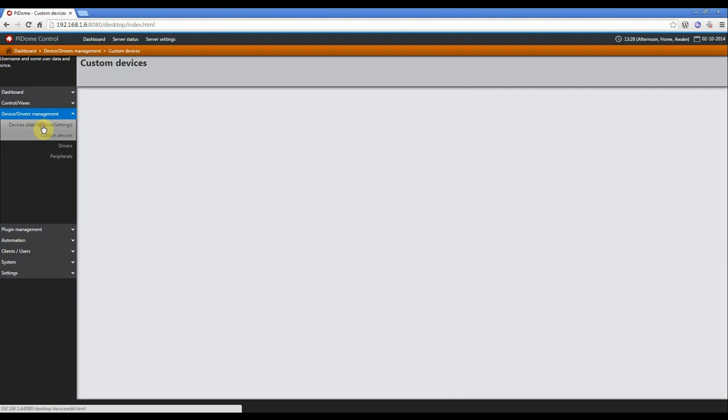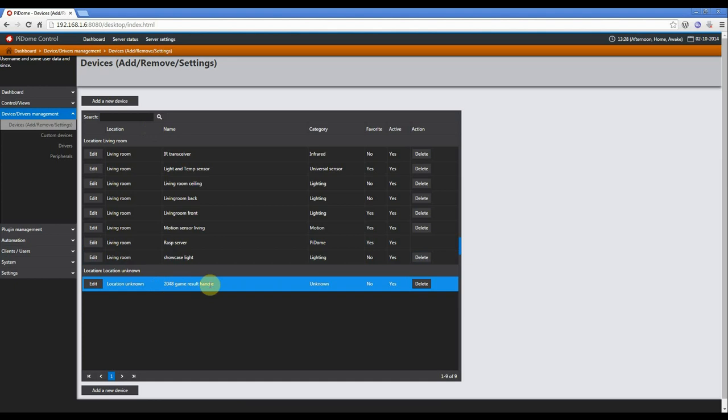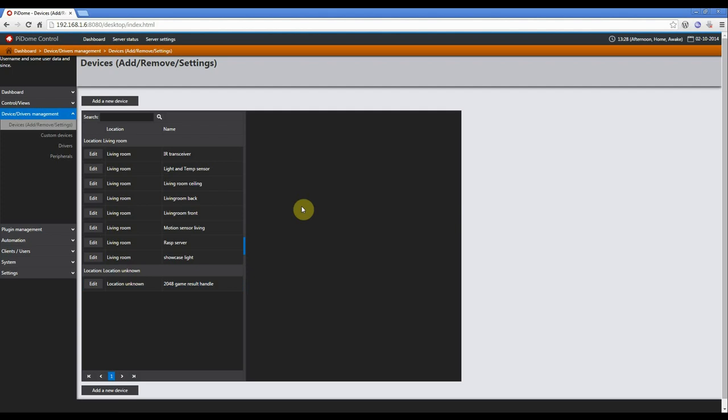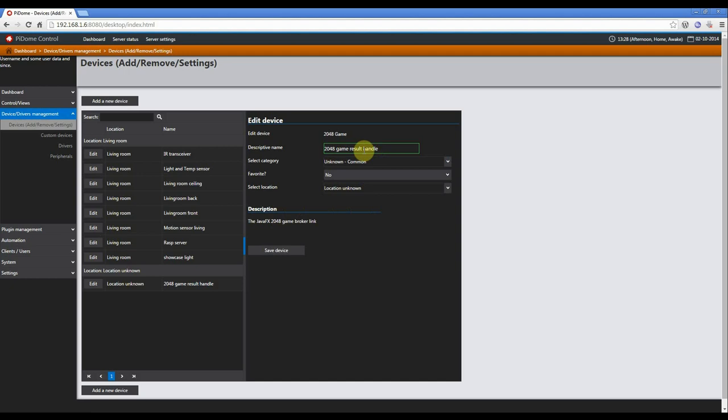So over here you have the device add, remove and settings. And as you can see over here, I've already added this device. I'm going to click edit. You will get the device details over here. The descriptive name is 2048 GameResult handle. It's just a descriptive name, just so you know which device you are busy with. No special things with it further on. The only thing that it does is it collects the data which will be sent to the MQTT broker.